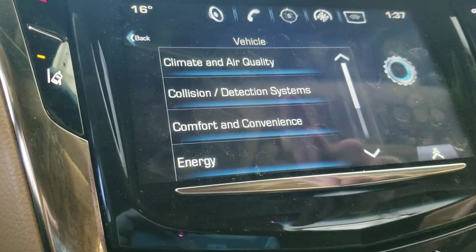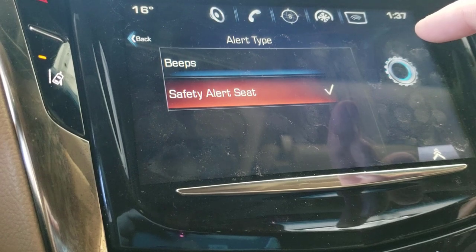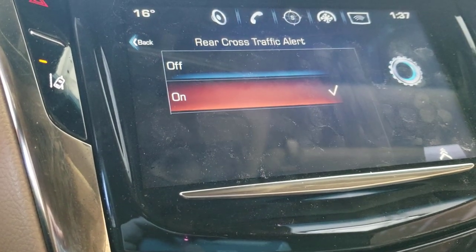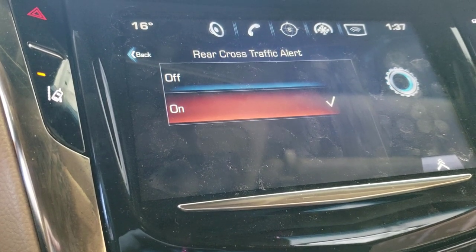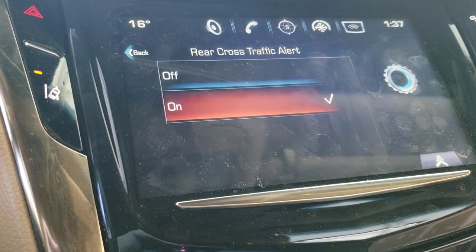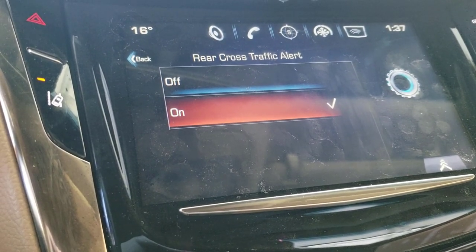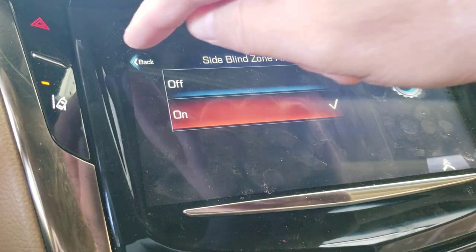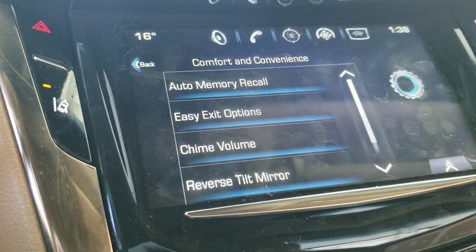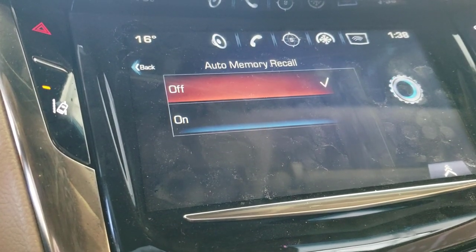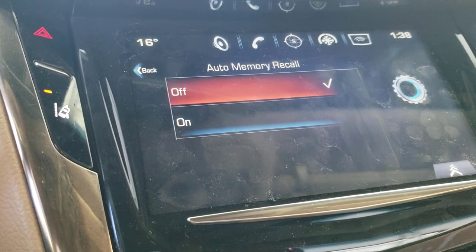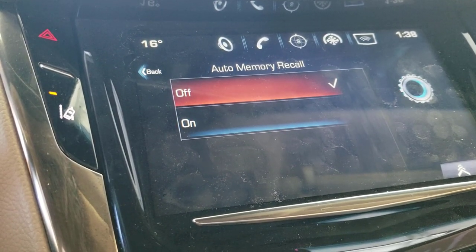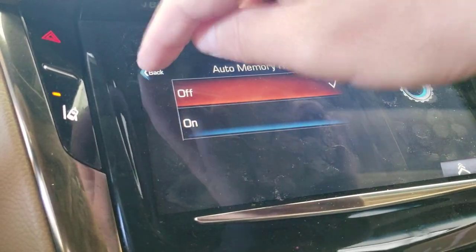Collision detection and avoidance: do you want the seat to vibrate or beeps? I want the seat to vibrate. Rear cross traffic alert: when you're backing out of a space it sets the sensors to look further left or right to detect a car coming toward you. Side blind zone alert is similar. Comfort and convenience: auto memory recall links to your key fob — you can set one fob to your preferences for seat, steering wheel, temperature, and if the car detects the other fob, perhaps your spouse's, it will reconfigure to their settings.